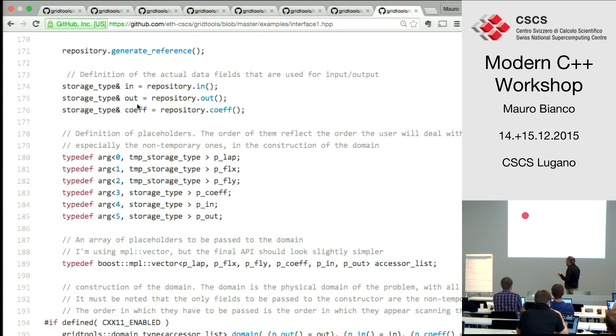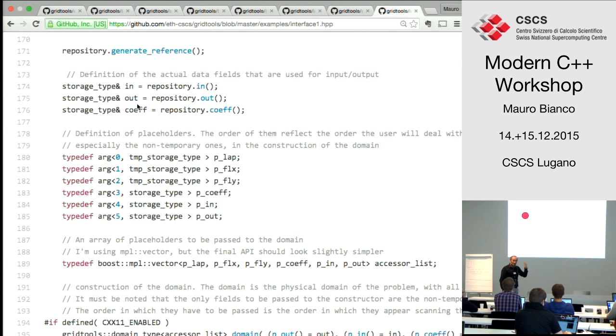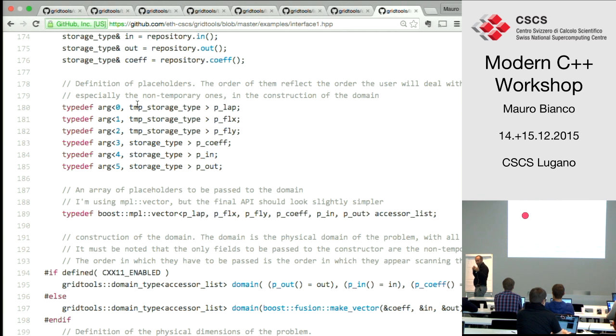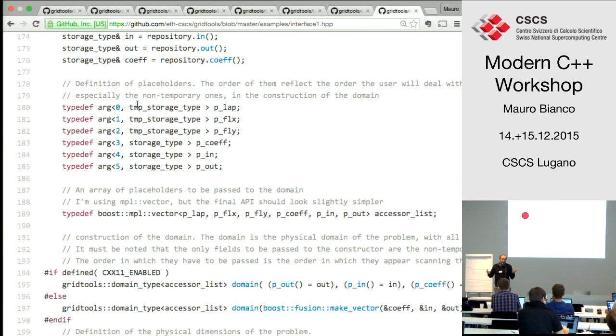Coefficients — I didn't show the coefficients in the slides — it's another field used in this computation. So there are three data fields going in and out, but there are actually six data fields I'm logically using: the results of the Laplacian computation and the results of the two fluxes. But those are not really storages — we will not store those things, we don't care about those values, so we will discard them at the end of the computation.